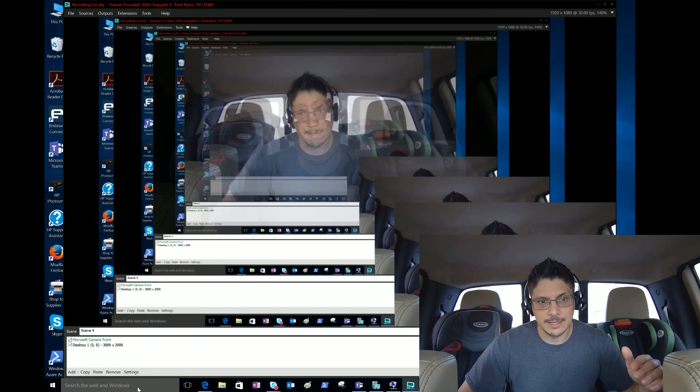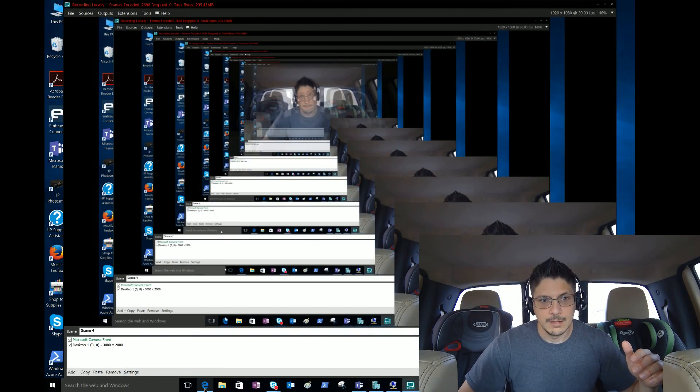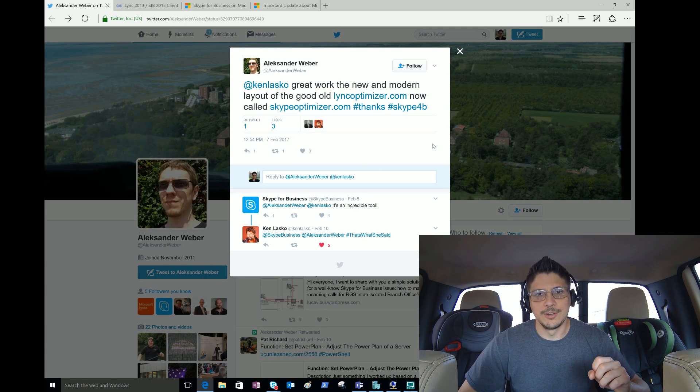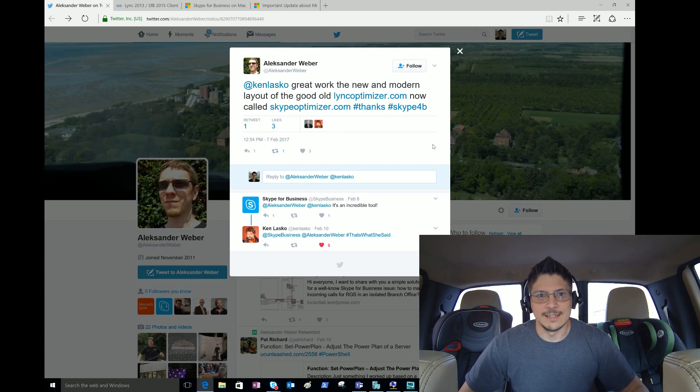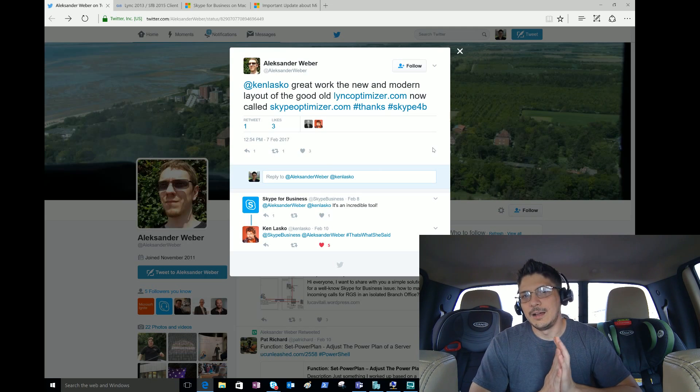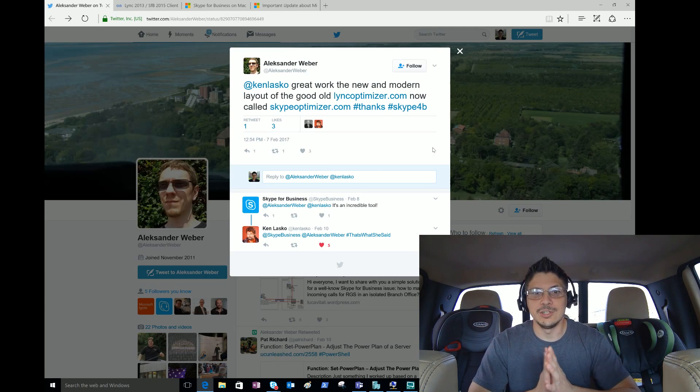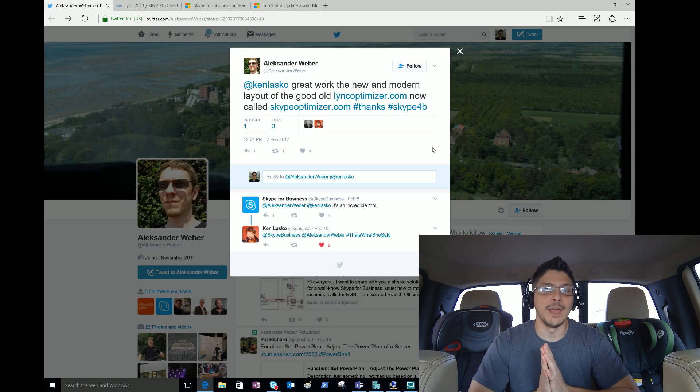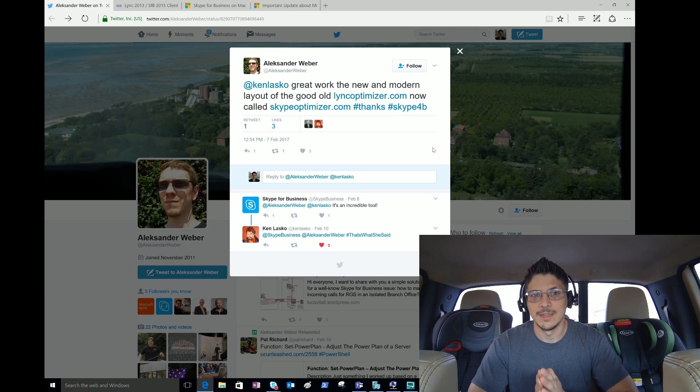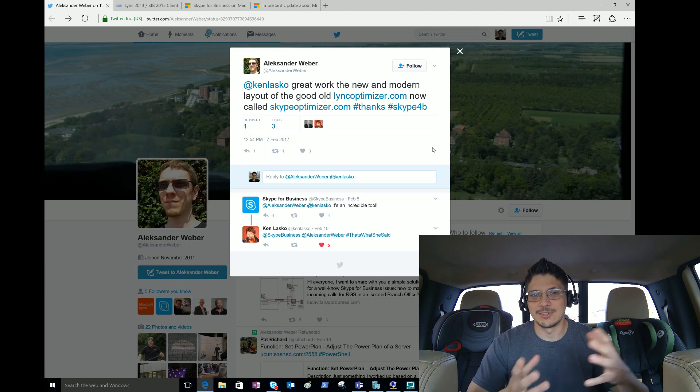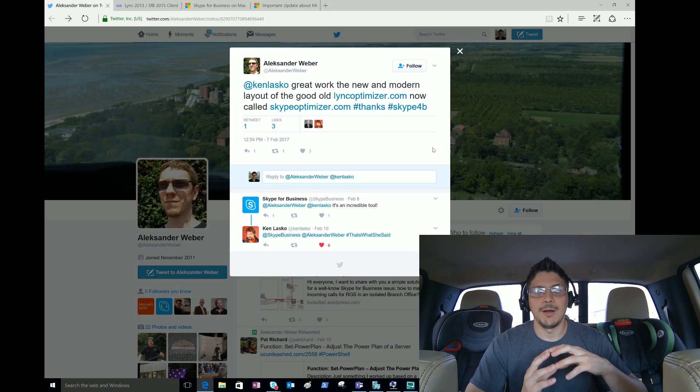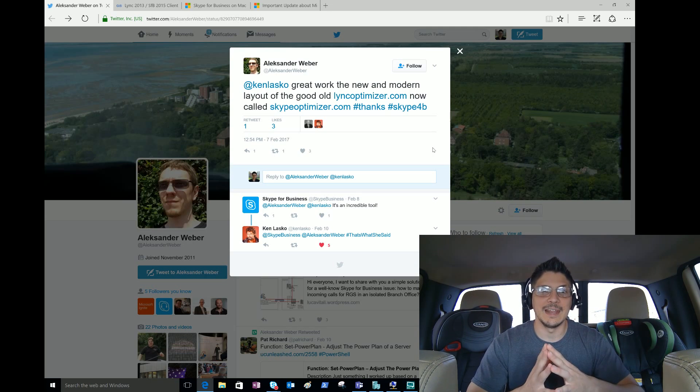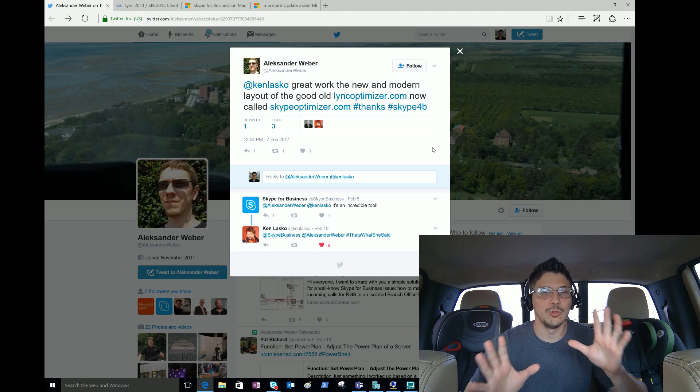Let's move along. I've got some decent content from last week. We're going to have another episode presumably this Friday with content from this week, but I got last week's content up through Friday. First one I couldn't resist - someone out there, for those who don't know Ken Lasco, Office Servers and Services MVP, he just updated his world famous linkoptimizer.com, rebranded to skypeoptimizer.com.